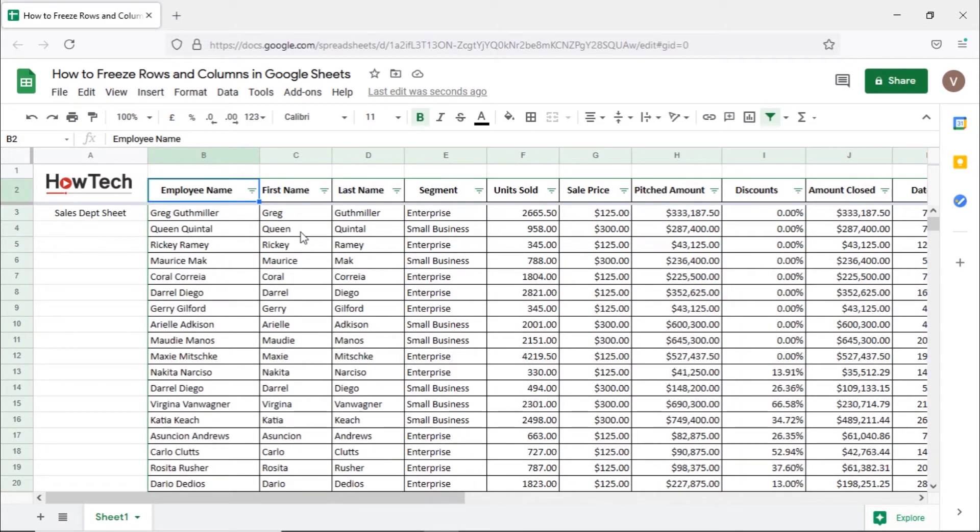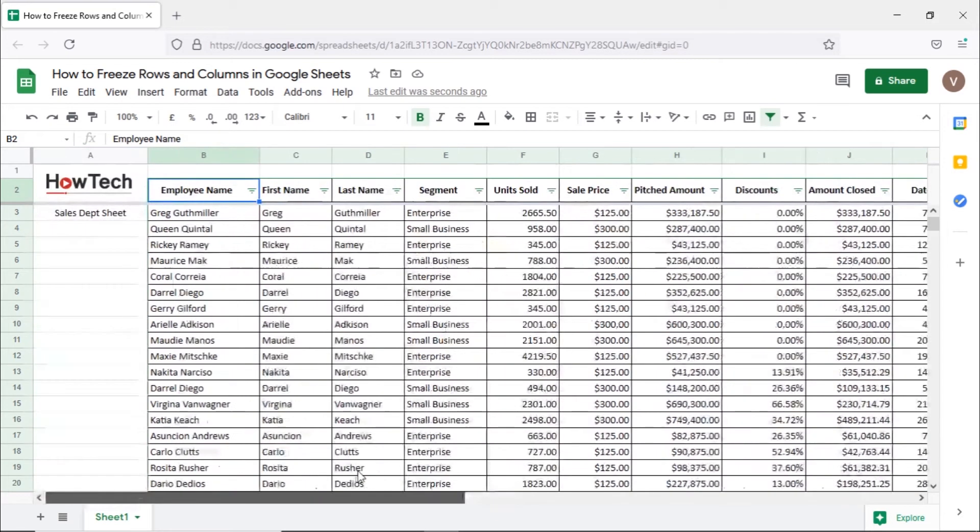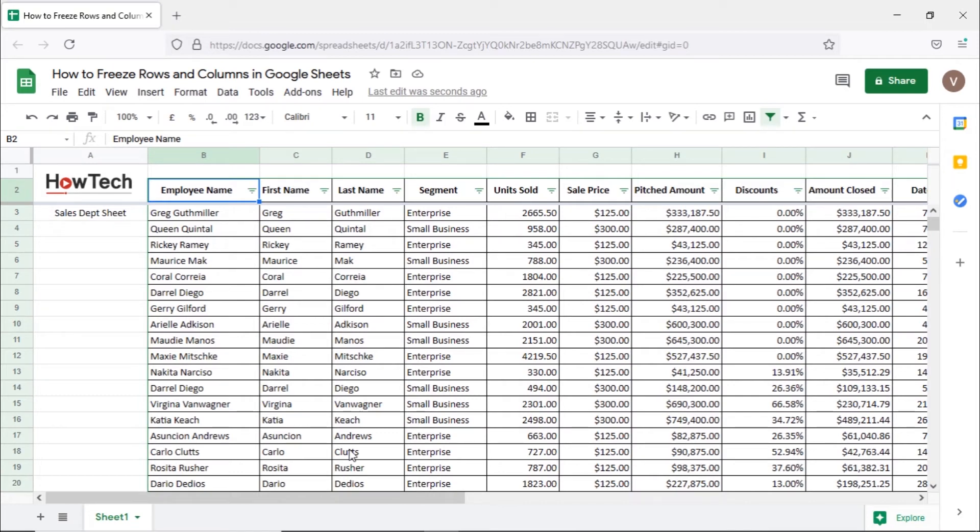Now similarly when we scroll towards the right the employee names disappear. We would want the entire column containing the names to be pinned and visible at all times.